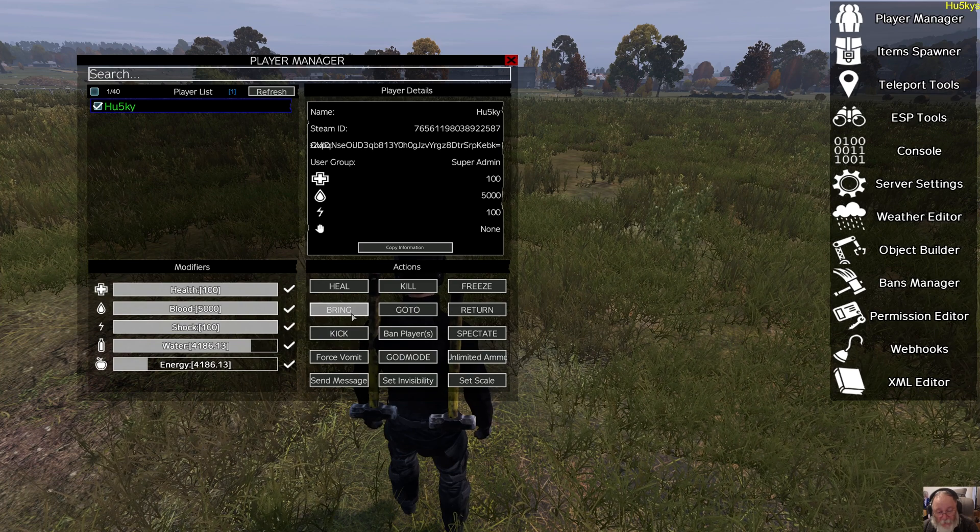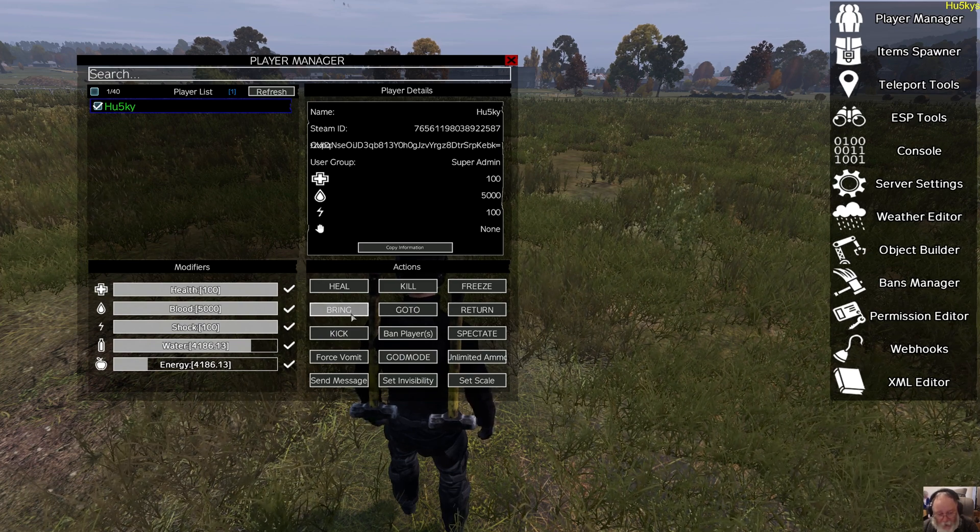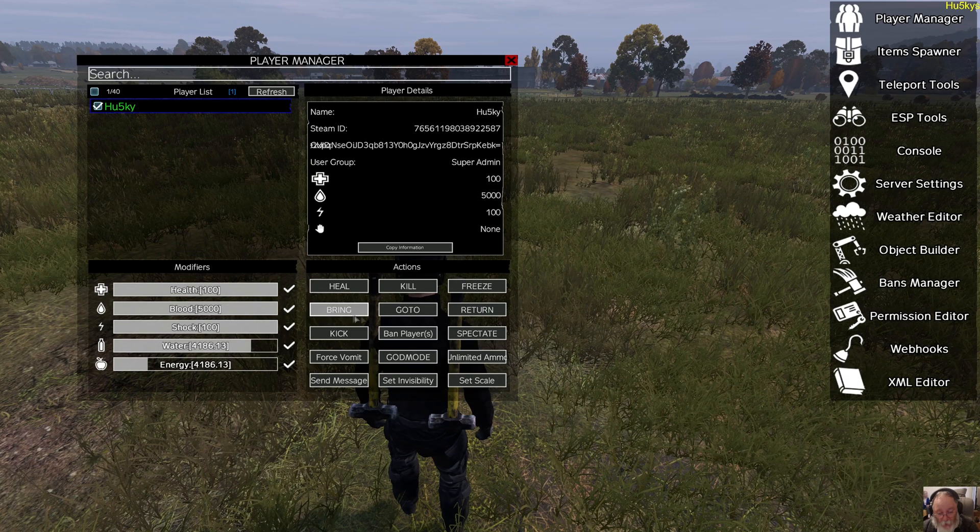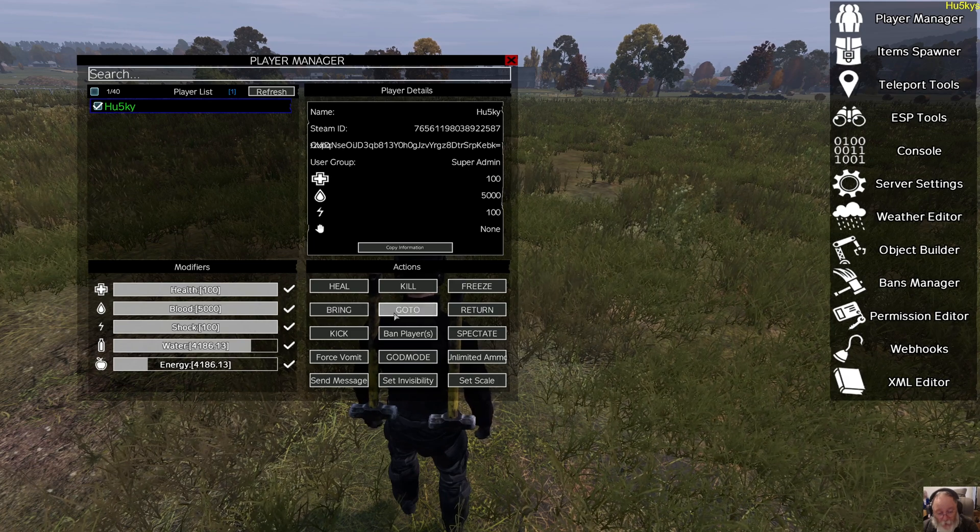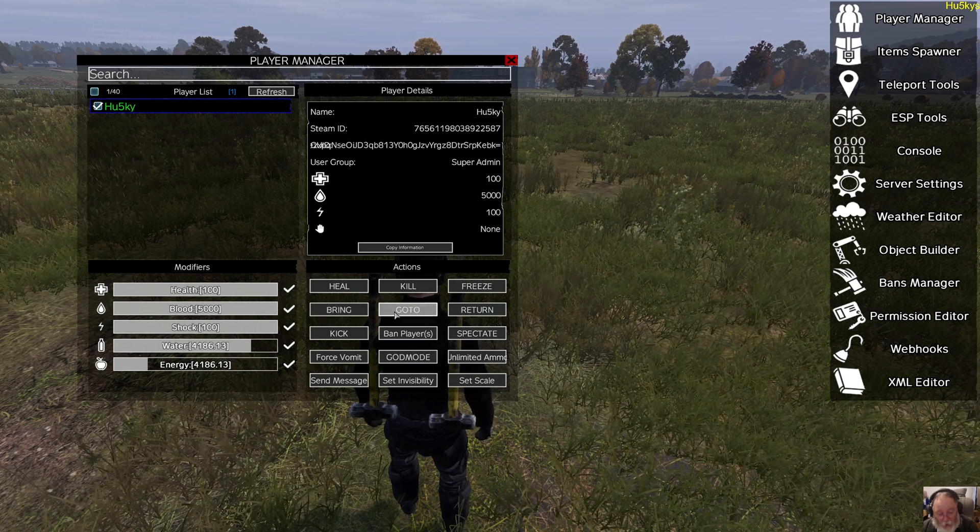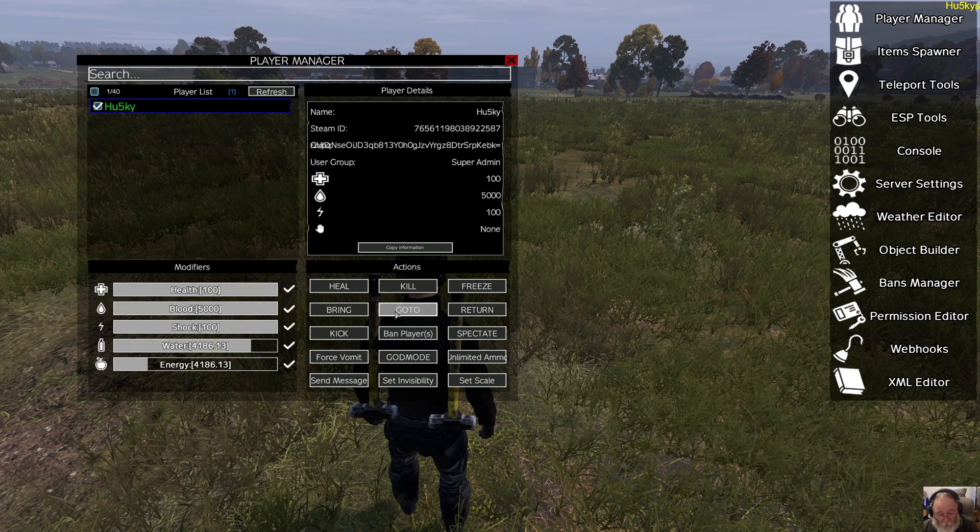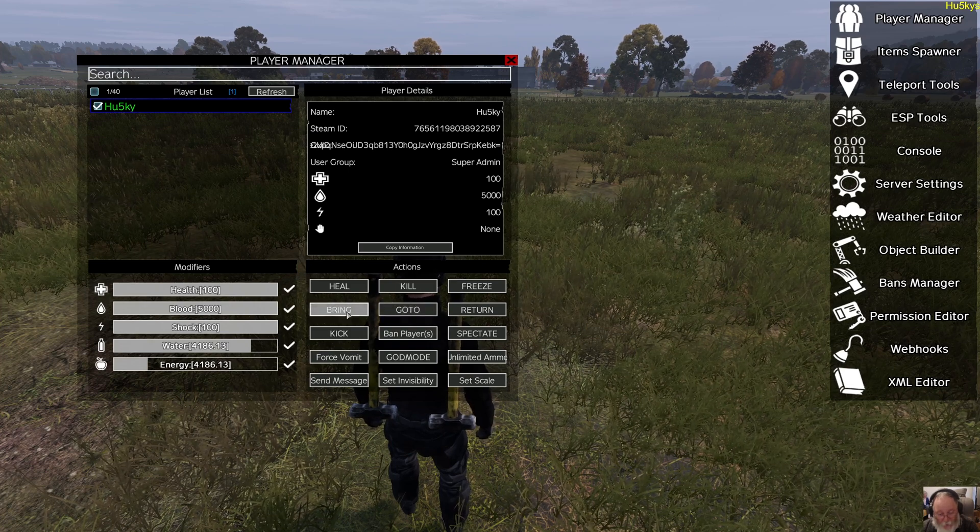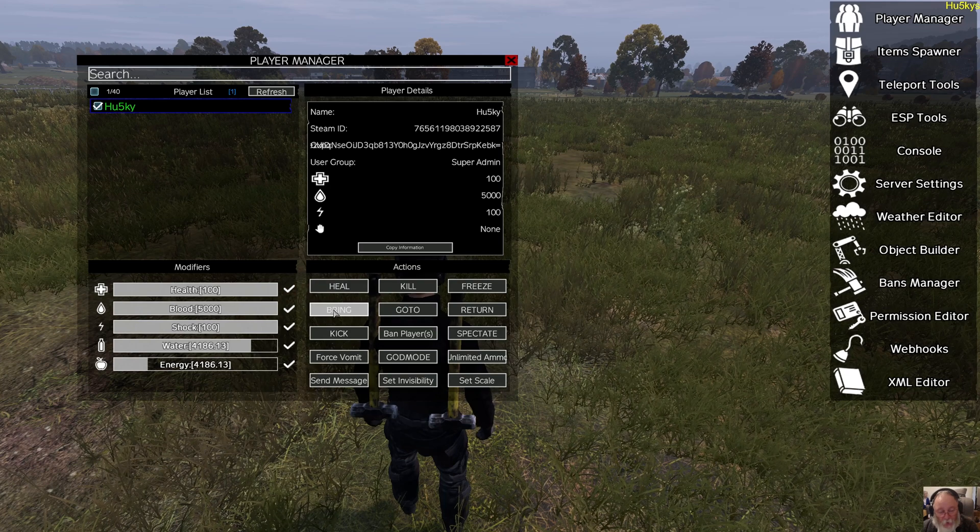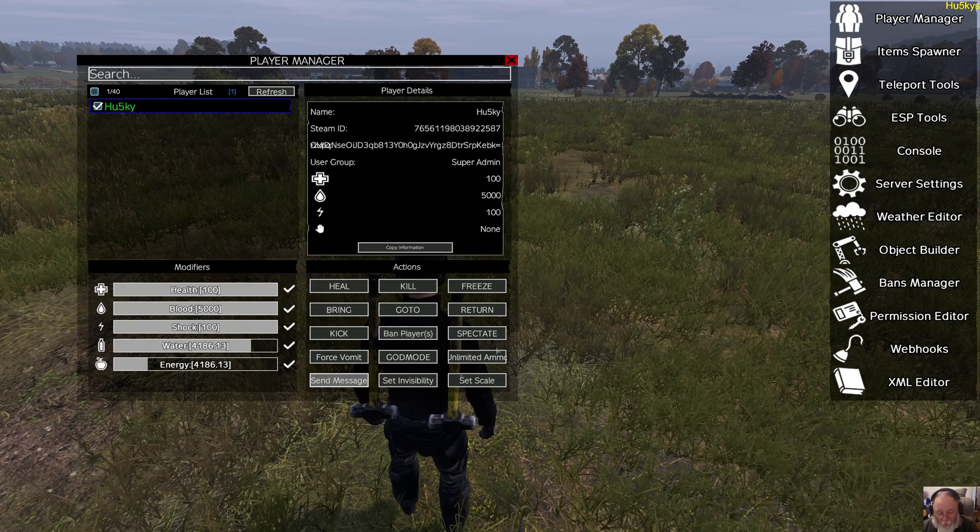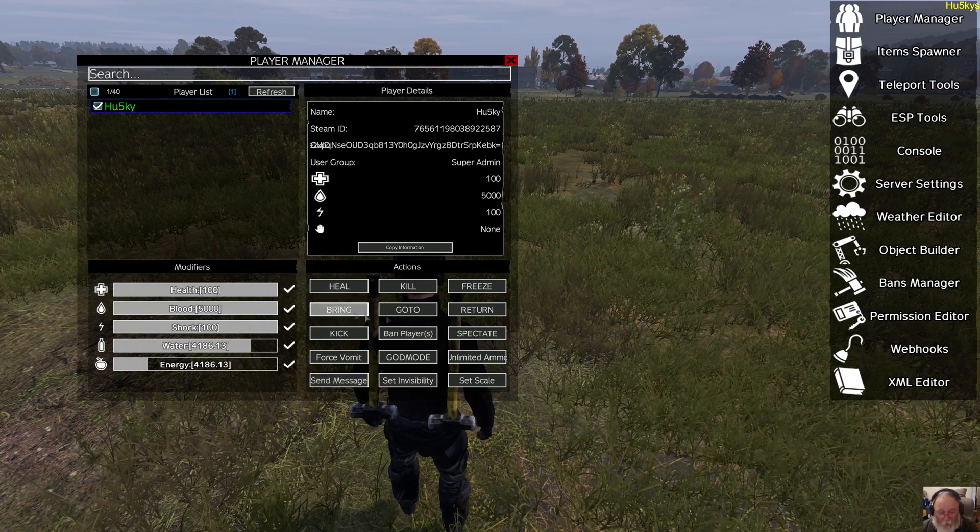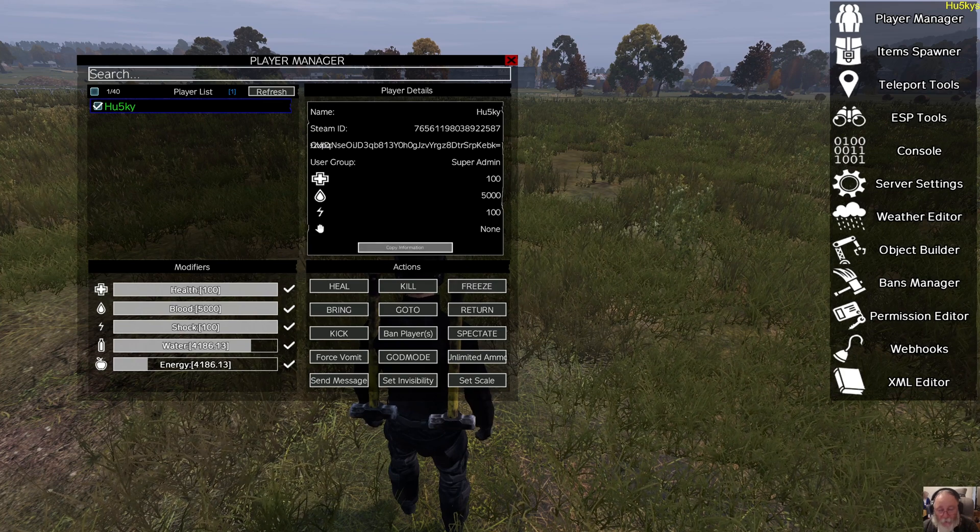Bring means you teleport the player to your location. Go to is you are teleported to the player's location. Once you bring a player to you, I click the bring, nothing happens, because I'm bringing myself, but you can return the player to where they came from.